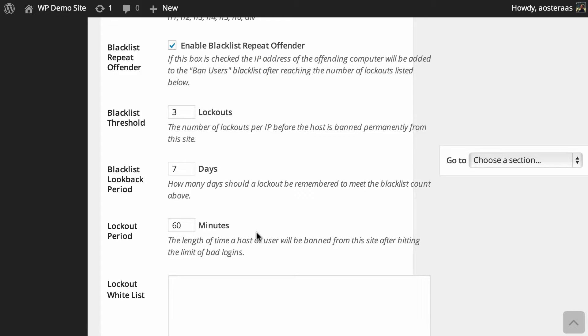Just one week - you can of course lower or increase this number. Below that you can see we have the lockout period. By default it's 15 minutes; I've got mine set to 60. You can set yours to whatever you like. That's just the length of time that a user will be banned from the site after hitting the bad login limit.